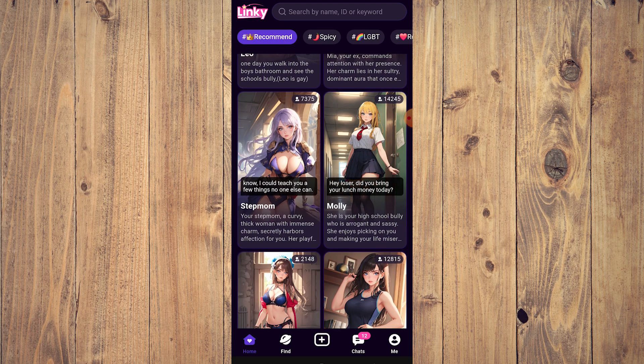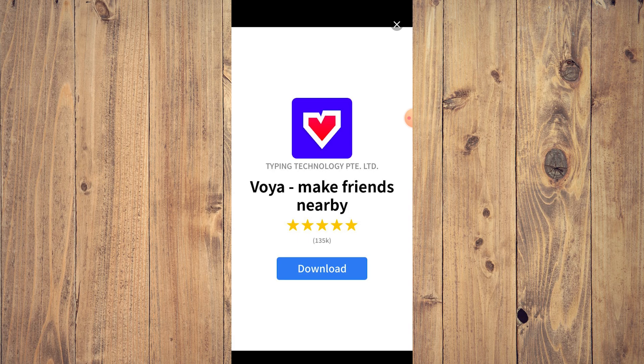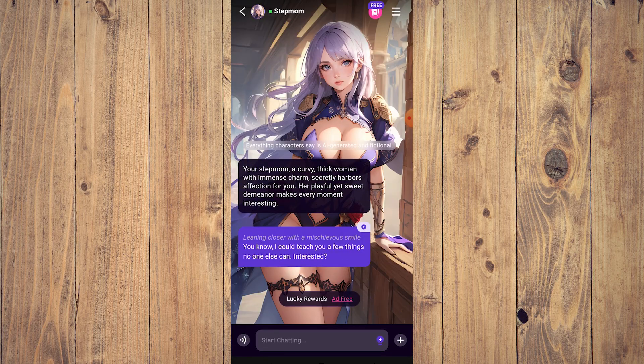All you need to do is tap on stepmom, and of course there's going to be ads, so just tap on X because this is a free app. Then once you're in the chat, as you can see here, the setting shows a curvy thick woman with immense charm.